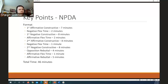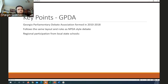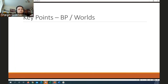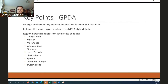Total round time is about 46 minutes plus 20 minutes of prep, so rounds last about an hour. GPDA — the Georgia Parliamentary Debate Association — ran from 2010 to 2018, follows the same format as NPDA-style debate, and had regional participation from Georgia Tech, Mercer, Morehouse, Valdosta State, Piedmont, North Georgia, Clark Atlanta, Spelman, Covenant College, and Truett College. They hosted a rotating championship at different schools. 2019 was murky and 2020 was COVID, but there's potentially interest in restarting it.